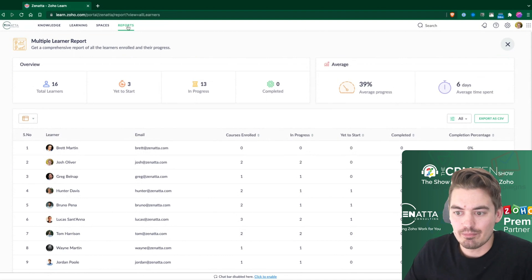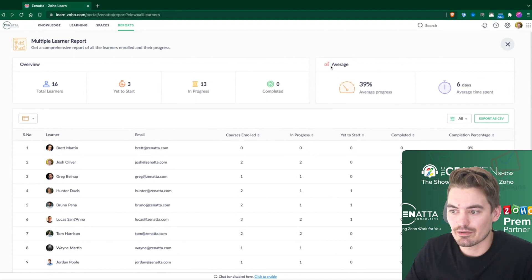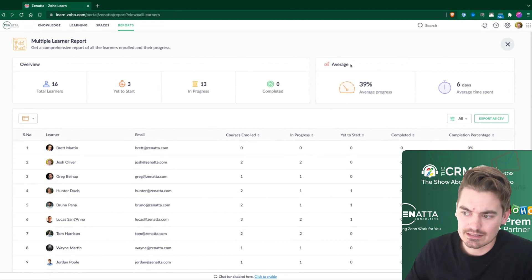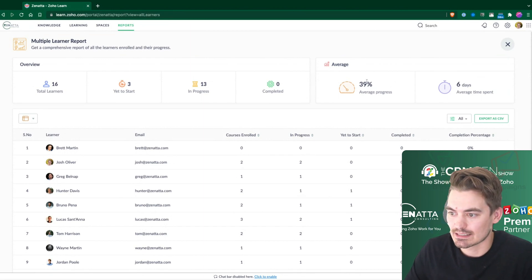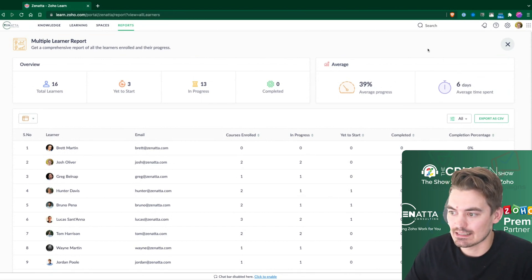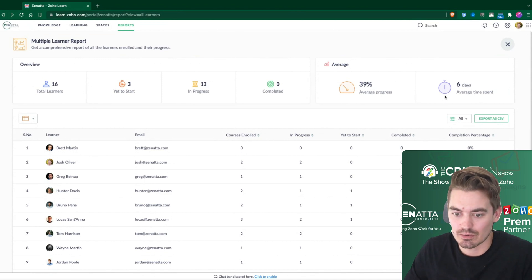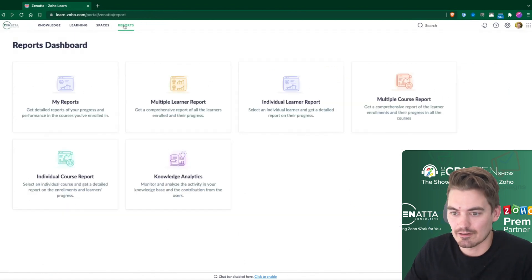If I go back to other little cool things to look at, average process of completion, six days, average time spent on a course, a few little metrics there.